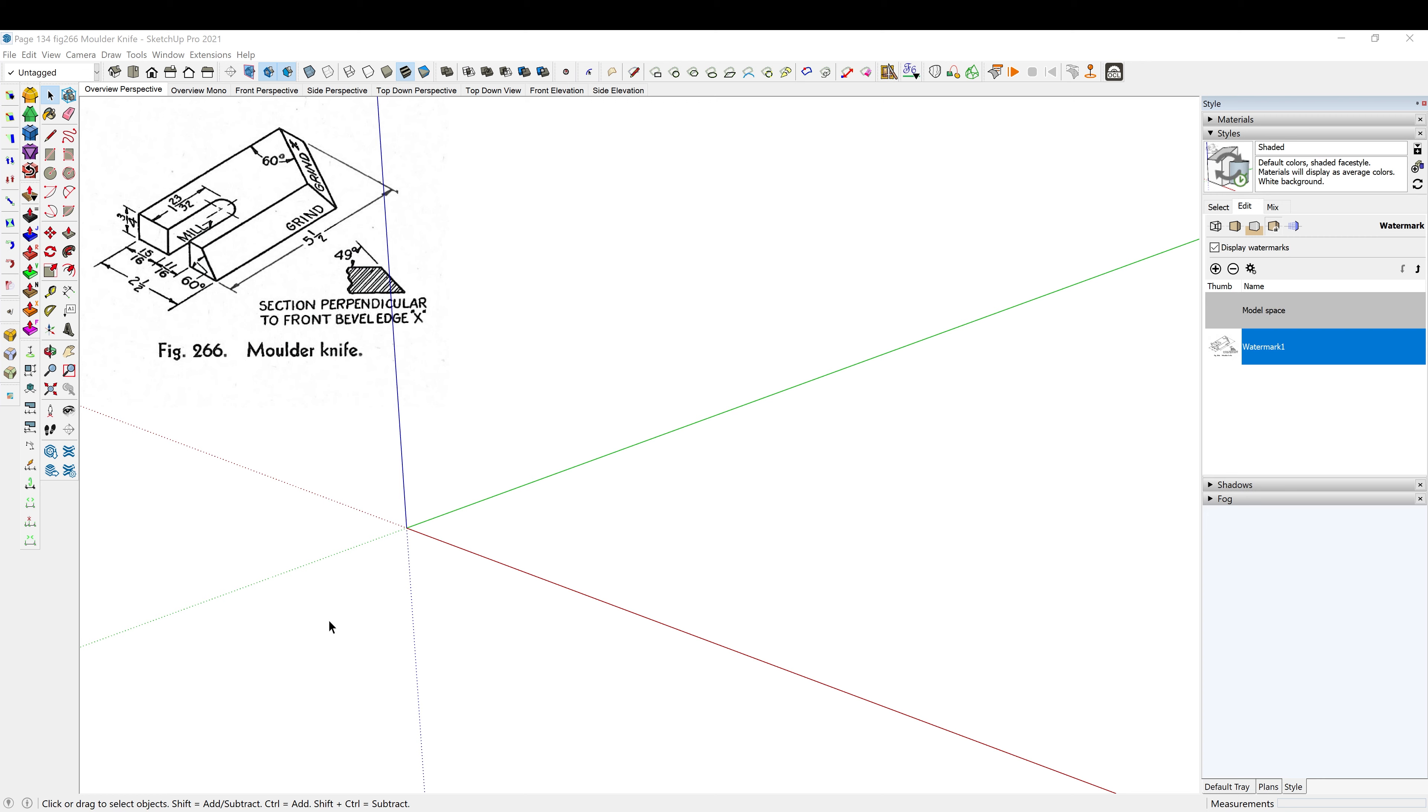All right, today's daily practice drawing is a molder knife from the 1946 textbook we've been working from. More information in the description down below, and as always I will be calling out my shortcut keys if you want to draw along.